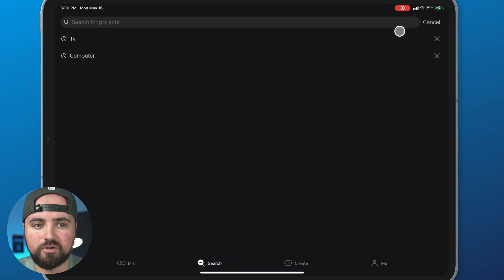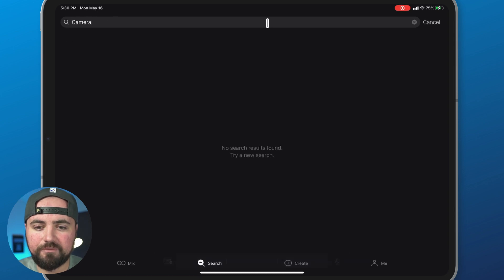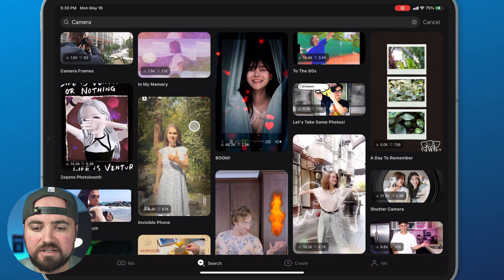So for example, I can type in up here a camera and what I'll do is actually pull up a whole bunch of templates related to cameras.